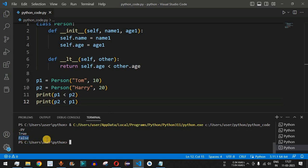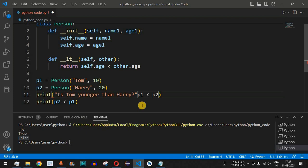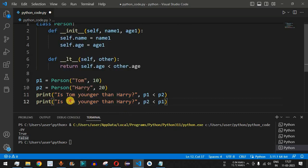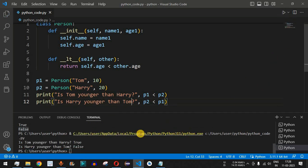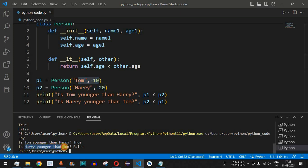As you can see, the first statement returns true and the second returns false. To make it more understandable, we add descriptive labels: 'Is Tom younger than Harry?' and 'Is Harry younger than Tom?'. Running the code again, Tom's age is 10 and Harry's is 20, so it returns true that Tom is younger than Harry. For the second statement, Harry is 20 and Tom is 10, so it returns false that Harry is younger than Tom.